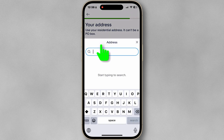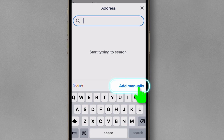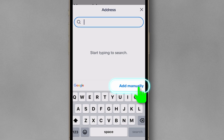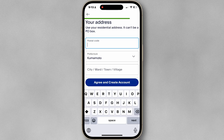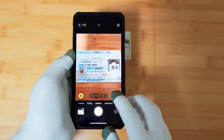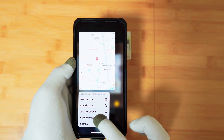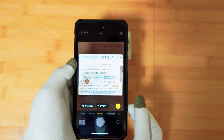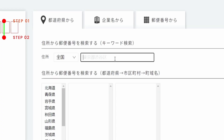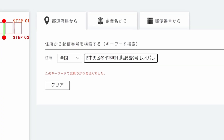Tap the address search field, then tap add manually. If you don't know the postal code, just open the iPhone camera app and scan the address written on your residence card. Copy the address, go to the link in the description below, and paste the address details in the provided search fields.